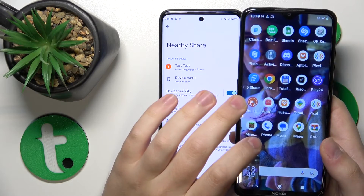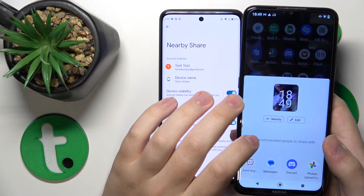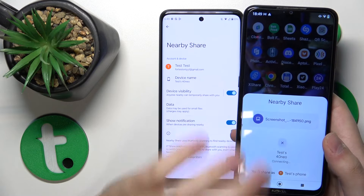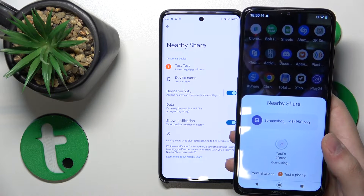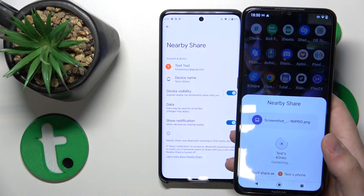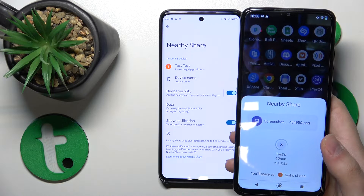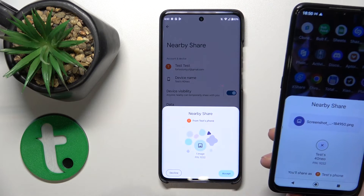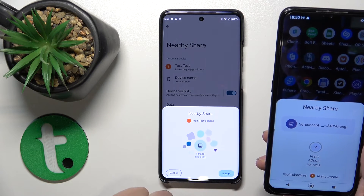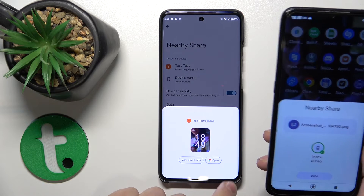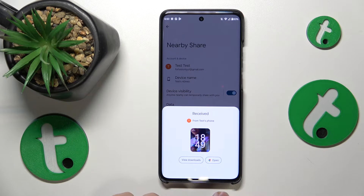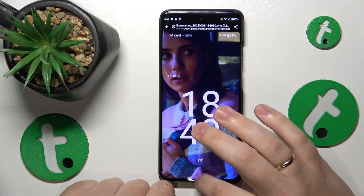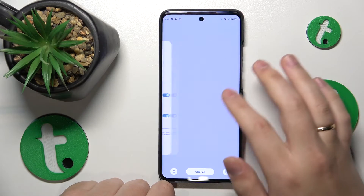I'll quickly test this by sending a screenshot from my Nokia smartphone to see how well it performs. Let's accept the transfer. As you can see, the image was both sent and received successfully. That'll be it for this video.